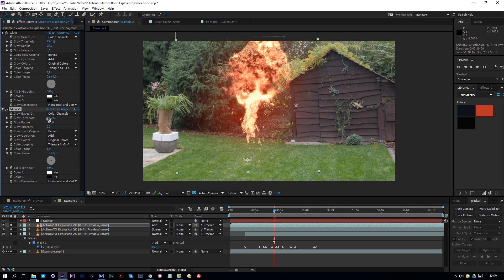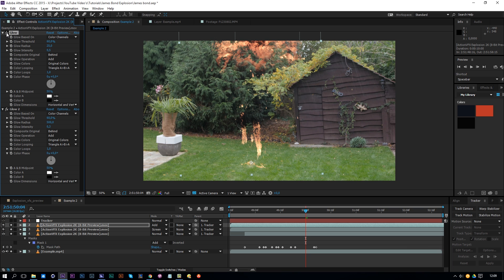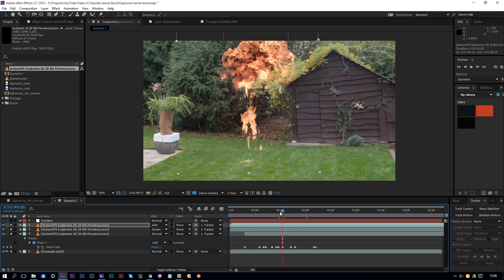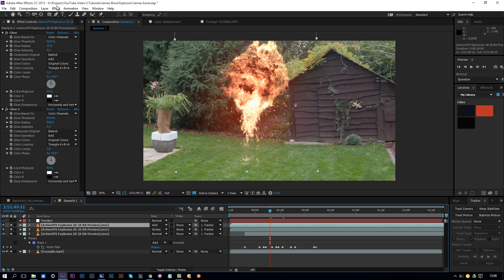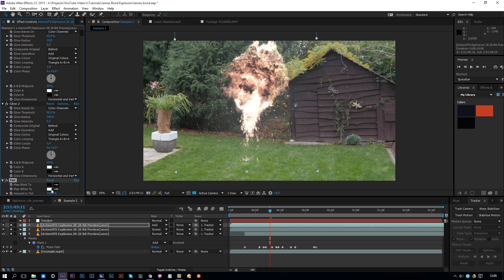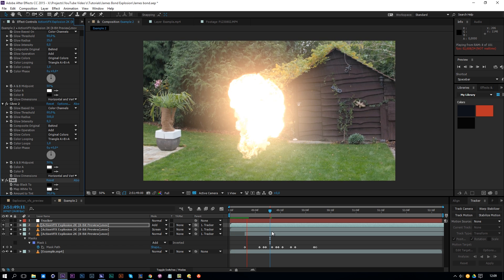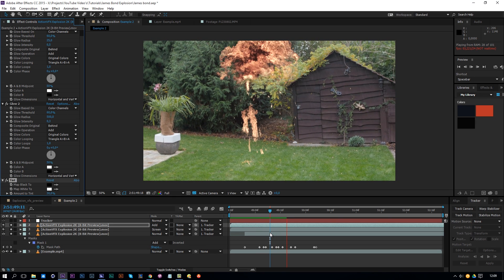Duplicate that Glow effect with Ctrl+D, enhance the Radius to 500, change the Glow Intensity to 0.3, and the Threshold to around 60. Now we'll see the result is very red, but the glow is going to make it look better. We can fix the red cast with a simple Tint effect — go back to that layer, go to Effect > Color Correction > Tint, and change it to about 30%. Let's play this back and we already have a good-looking explosion.